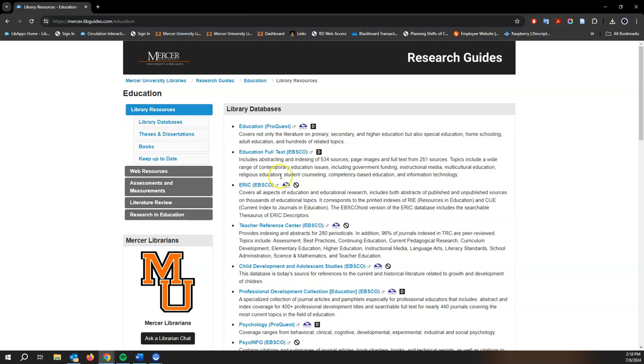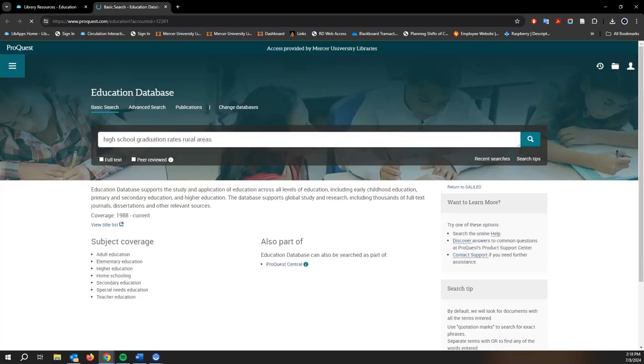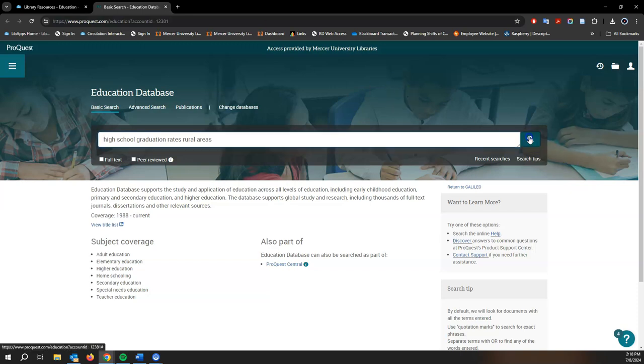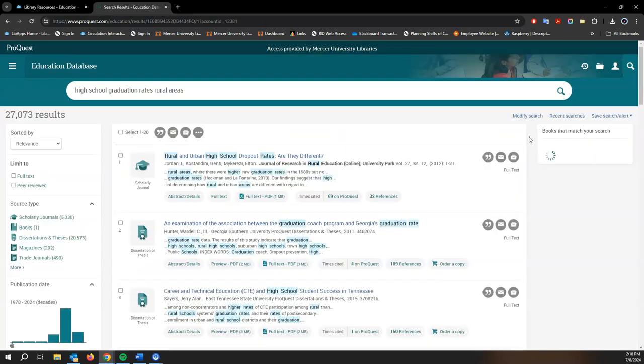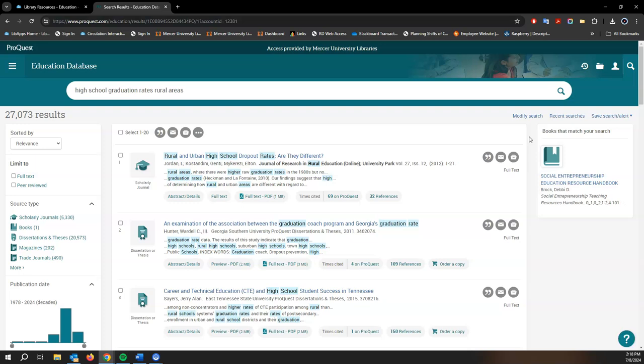But back to subject databases, we're going to go to the ProQuest Education Database right here. A subject database focuses on a specific academic field of study or topic area. Databases like ProQuest's Education Database or EBSCO's ERIC or Education Full Text help you navigate through literature more efficiently.